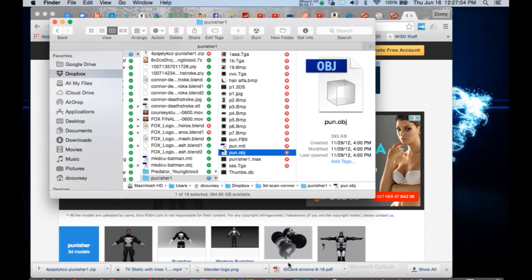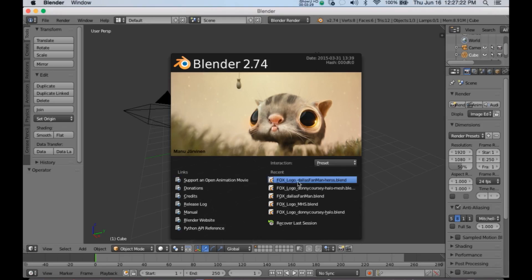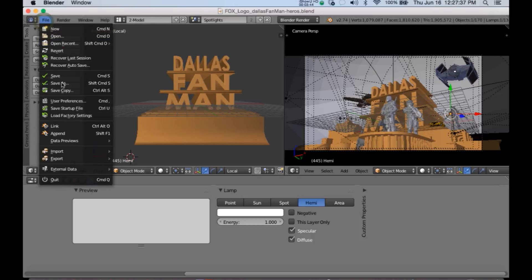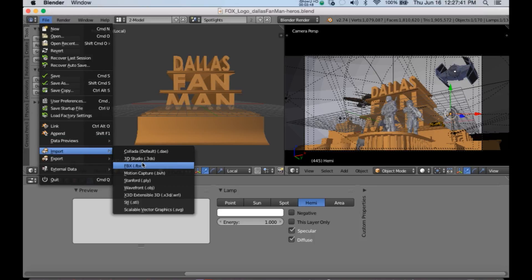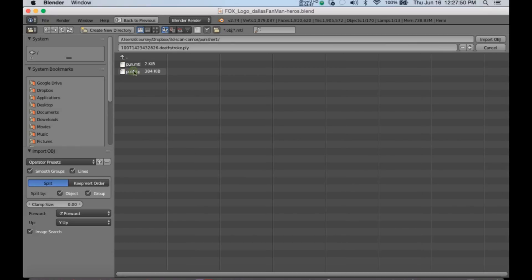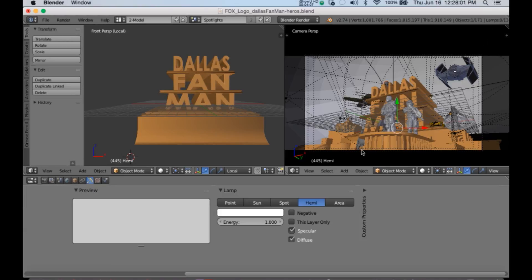The next step is I'm going to open up Blender. As you can see I already have a few parts in there. I'm going to go to File > Import and it's a Wavefront .obj file. I'm going to go to the Punisher — pun.obj — and import. He's in there.